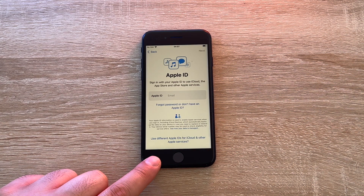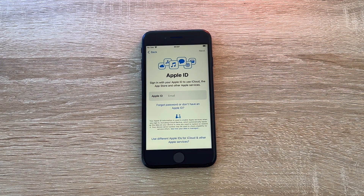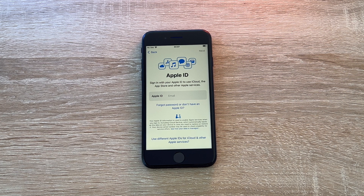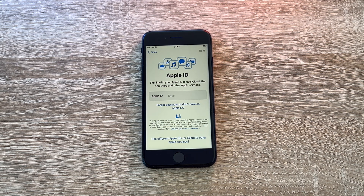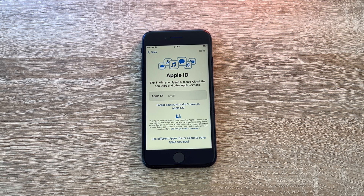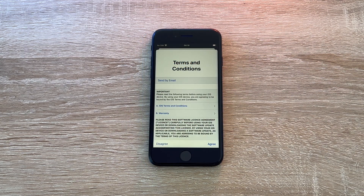The next step is to set up your Apple ID. Your Apple ID is needed for iCloud, the App Store, Music, Messages, FaceTime, and a range of services from Apple. Don't worry though, because in a future episode I will show you how to set up your Apple ID. You can also create your own Apple ID if you don't have one.